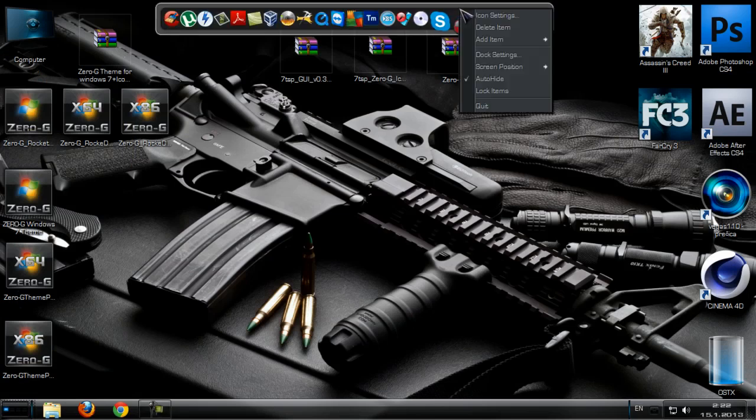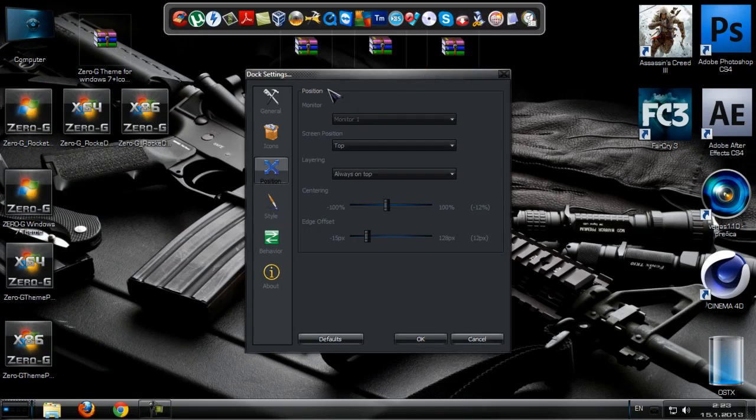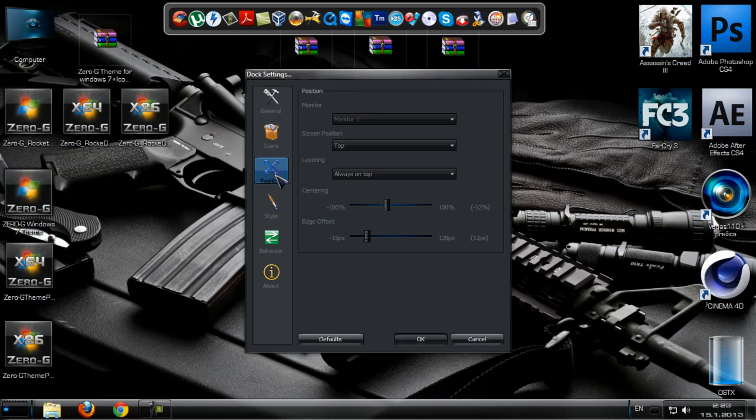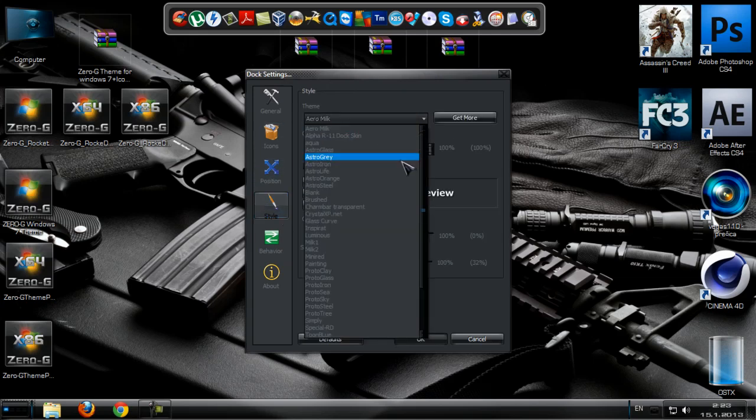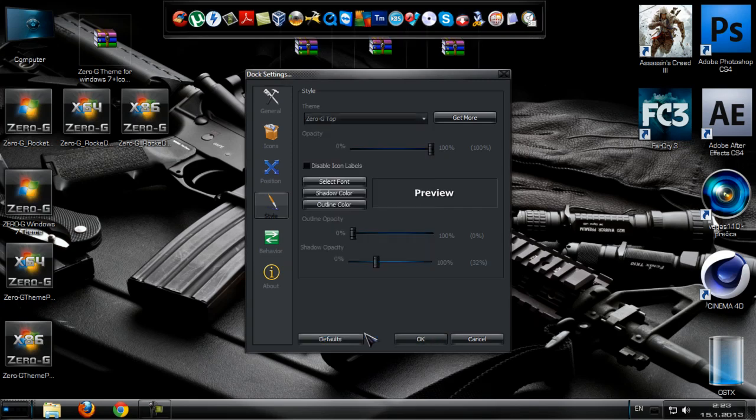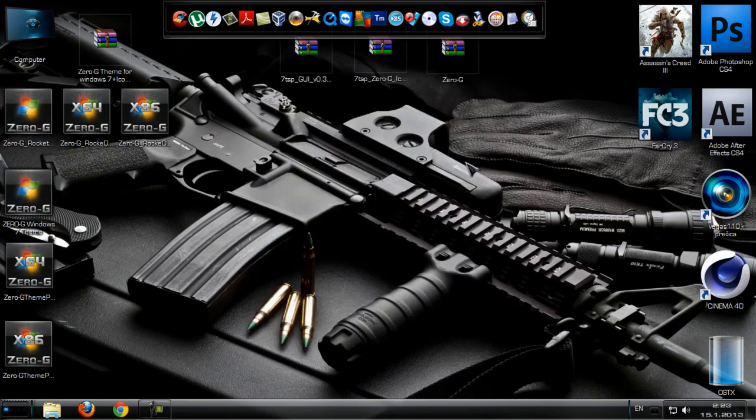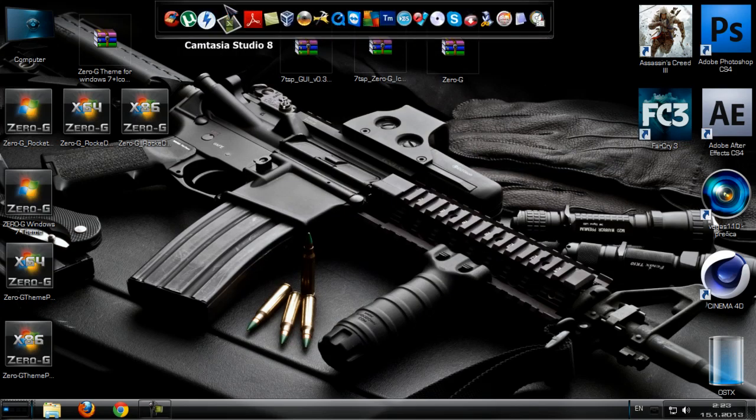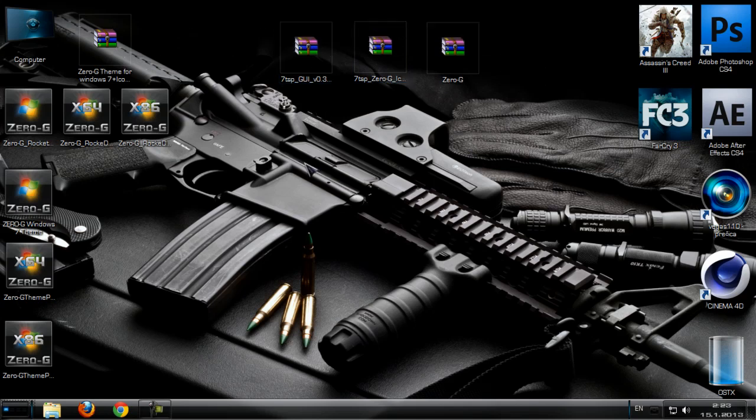I'm going to close this and go to Dock Settings and then I'm going to go to Style and choose ZeroG Top. Okay. That's good. We have ZeroG Style.